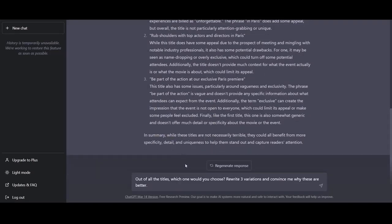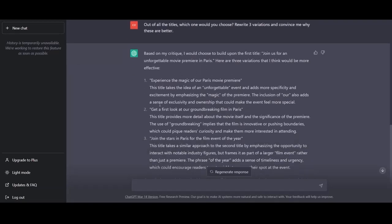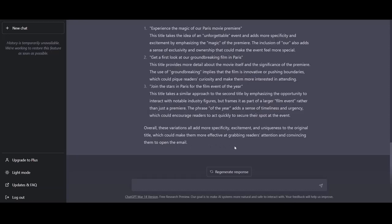Now as we have the critique titles, we can also give ChatGPT this input. Out of all the titles, which one would you choose? Rewrite three variations and convince me why these are better. Eventually, ChatGPT says, based on my critique, I will choose to build upon the first title. Join us for an unforgettable movie premiere in Paris. It also gives us three other variations. And overall, the recap is these variations all add more specificity, excitement and uniqueness to the original title, which could make them more effective at grabbing reader's attention and convincing them to open the email. And yes, in conclusion, this is the personal critic prompting. I think it's one of the best prompts and it can really help you whether you would like to write an article, whether you have some different ideas that you're unsure about. So yes, hopefully this has been helpful.